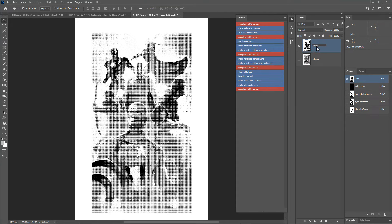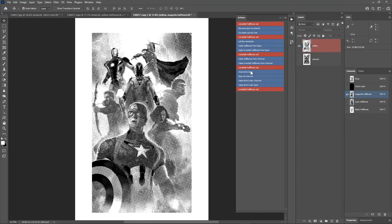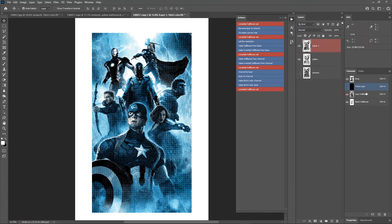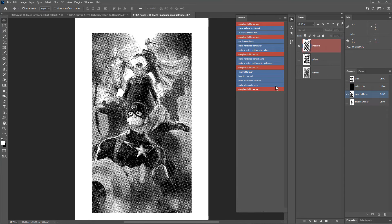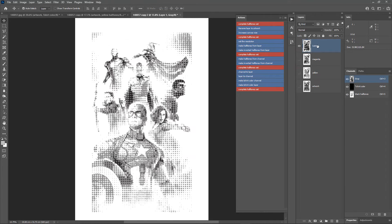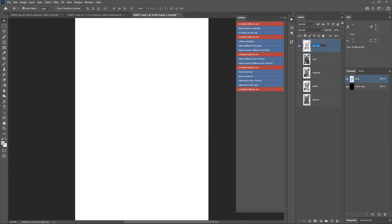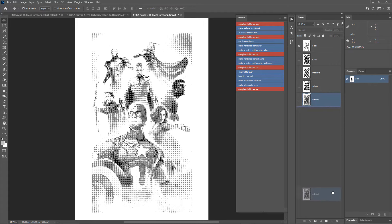Rename the layer to Yellow. Select the magenta channel and run Channel to Layer — rename the layer to Magenta. The same way, select the cyan channel, run Channel to Layer, and rename it to Cyan. Choose the black channel, run Channel to Layer, and call it Black. We don't need the t-shirt color channel — delete it. Delete the artwork layer as well.